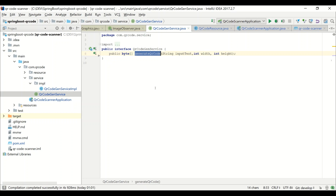I have implemented a simple service class which accepts three parameters: one string input text, and another one is width and height. Whatever input you are giving, we are trying to generate the QR code for that input. Width and height specify how big the QR code is — typically 100x100, 110x110, or 300x300 for a larger view. For that purpose, we have three parameters in the service.